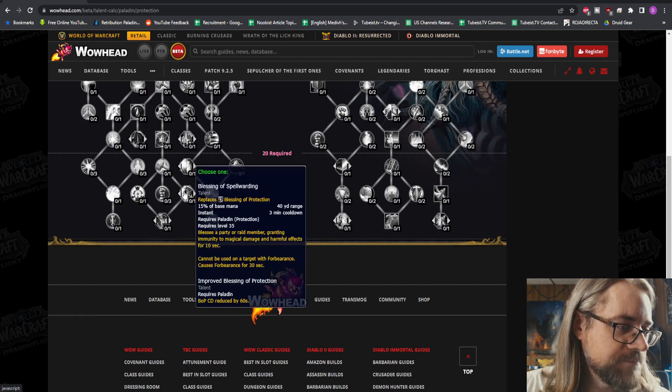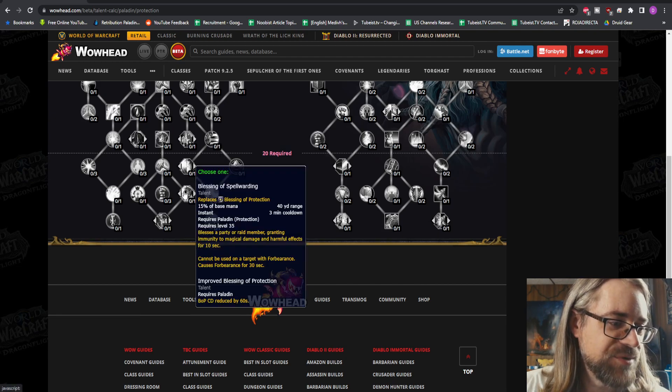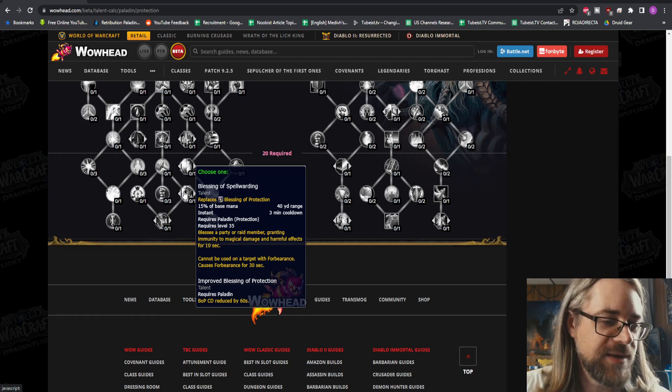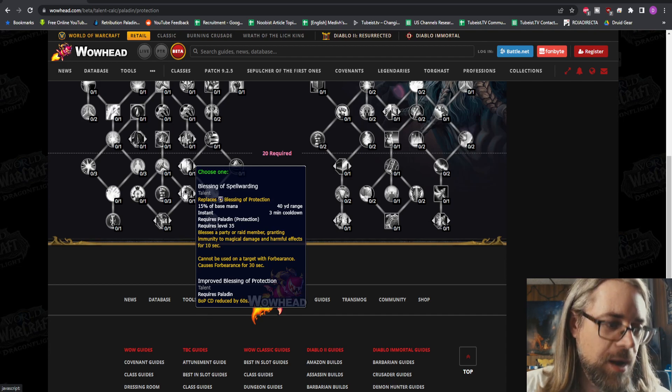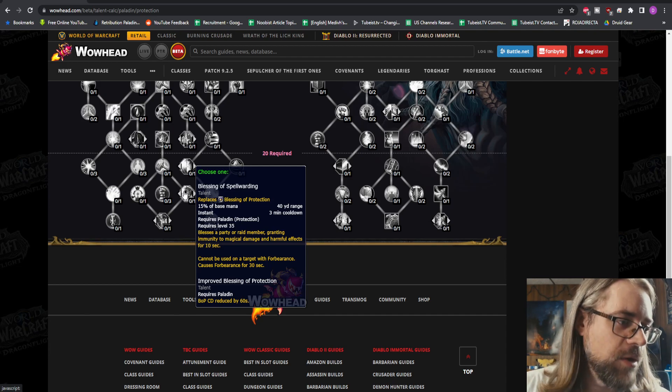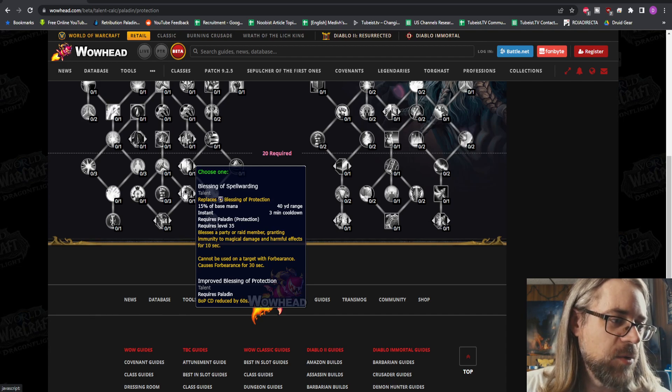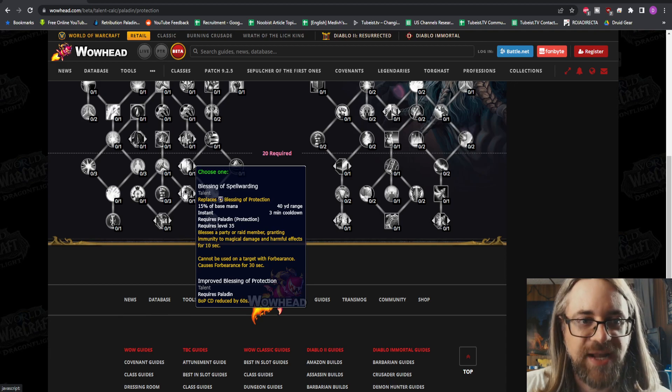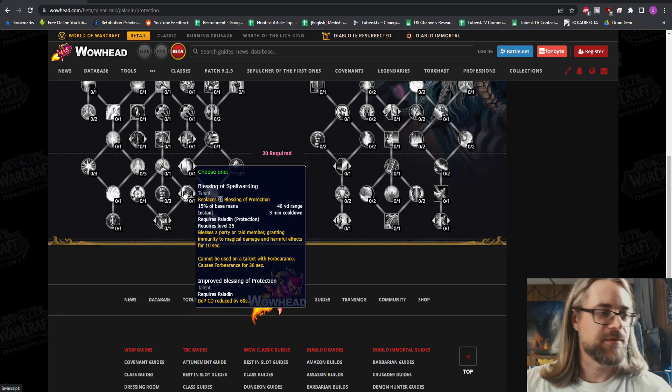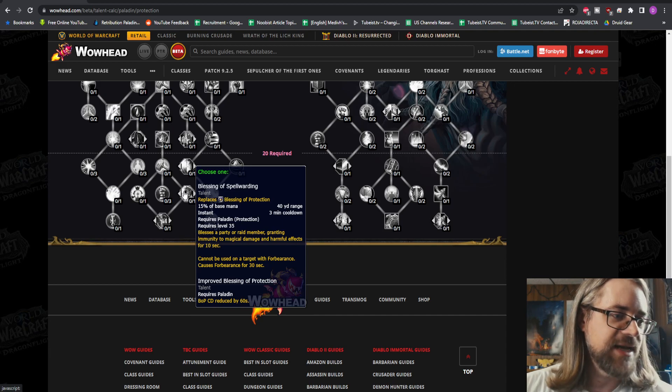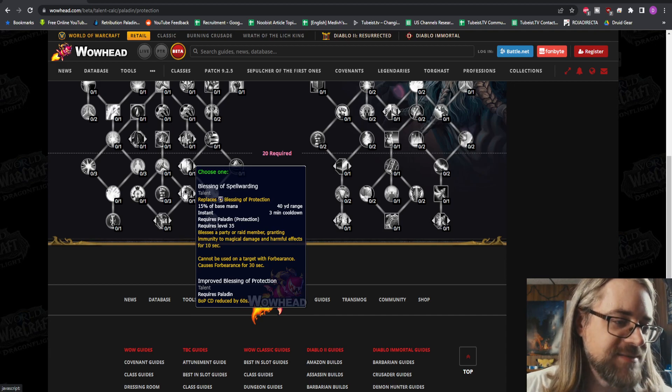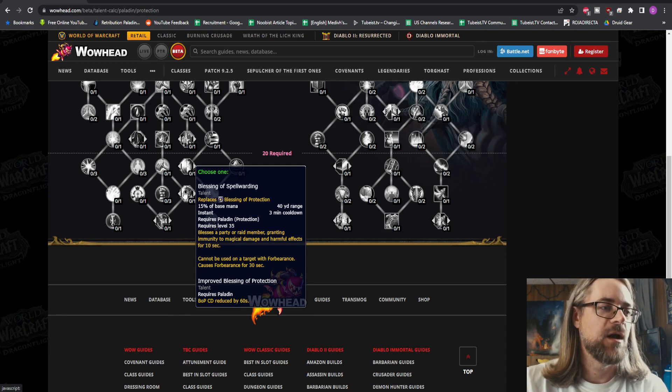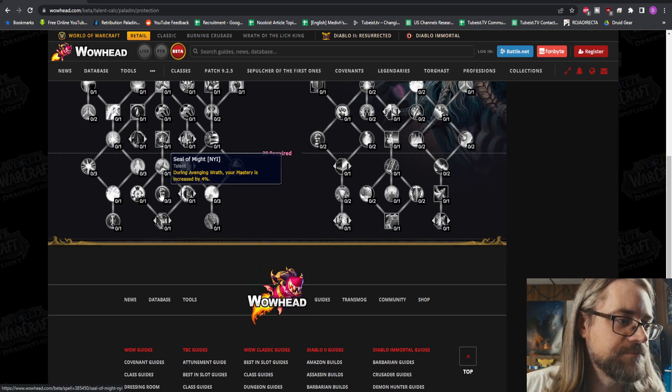Blessing of Spellwarding or Improved Blessing of Protection. BOP's cooldown reduced by 60 seconds. Spellwarding is now a baseline spell. So again, Holy Pally having that is massive, like giant, ridiculously important. Holy Pally is going to be top healer in keys next season, in expansion. I can't see how they won't be. They have such good utility now that they have an interrupt, they have Spellwarding. Seems like they're going to have everything they need.